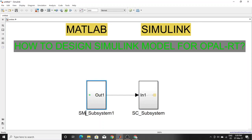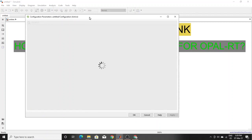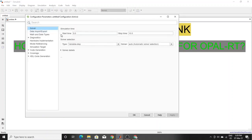You have to do this naming first, and then you have to change the solver settings. Watch the full video carefully — look at the stop time. You should set the stop time to 'infinity'. If you give a fixed stop time like one, two, five, or ten, you may face an overrun problem. So to run in OpalRT or RTlab, you must set the stop time to infinity.